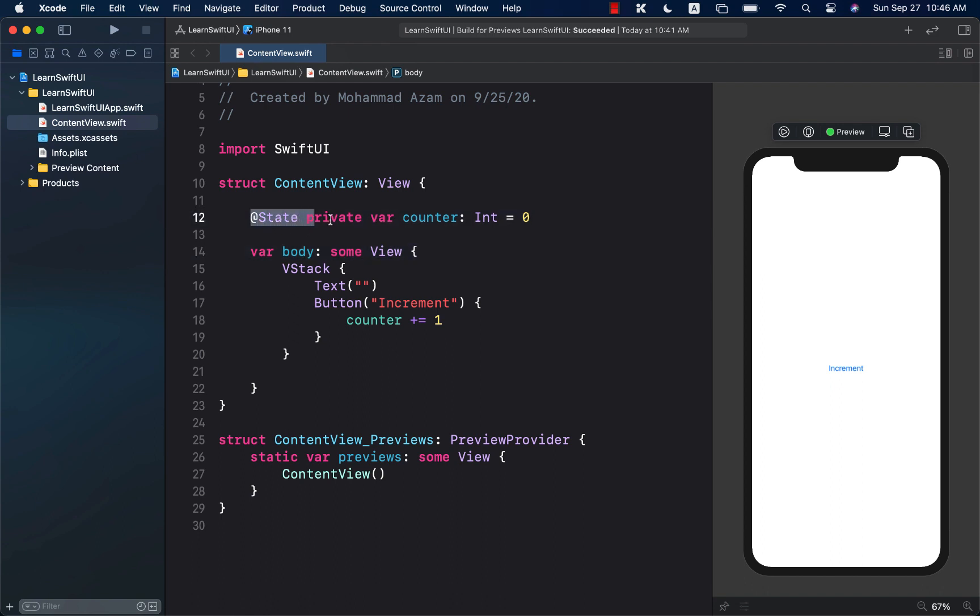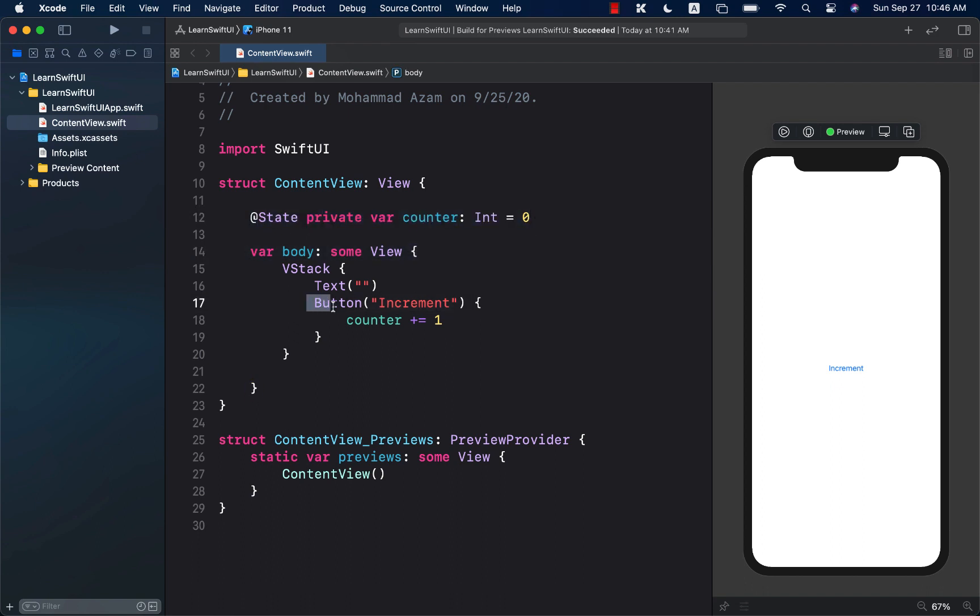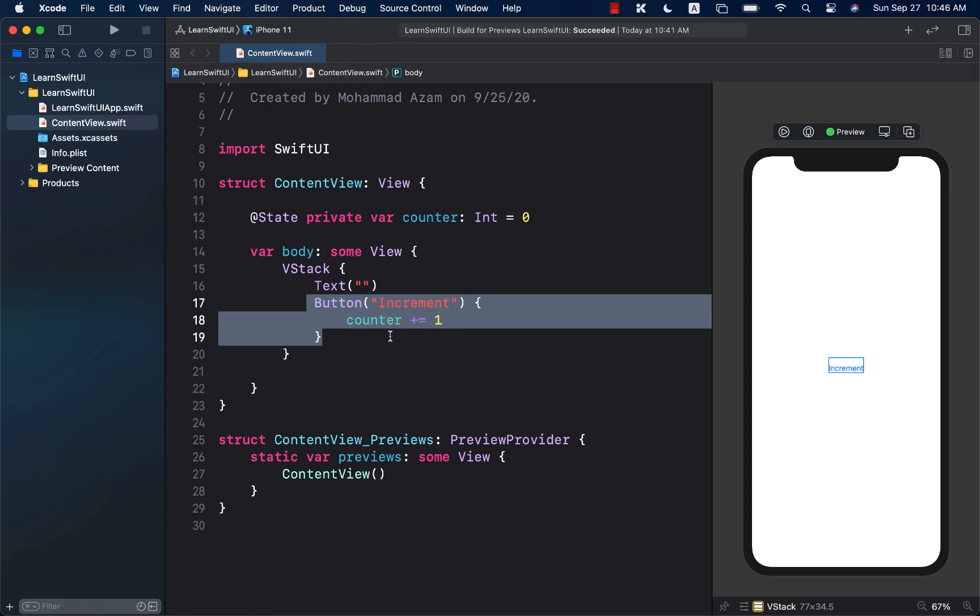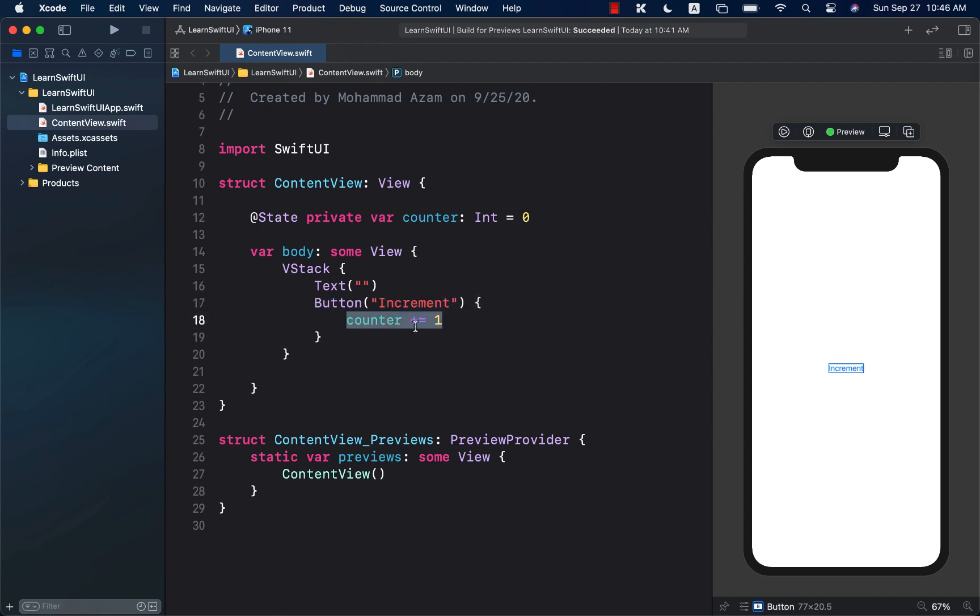Sometimes what happens is that we have some sort of a state and we are changing the state. But once we change the state, we want to get notified that the state has been changed.